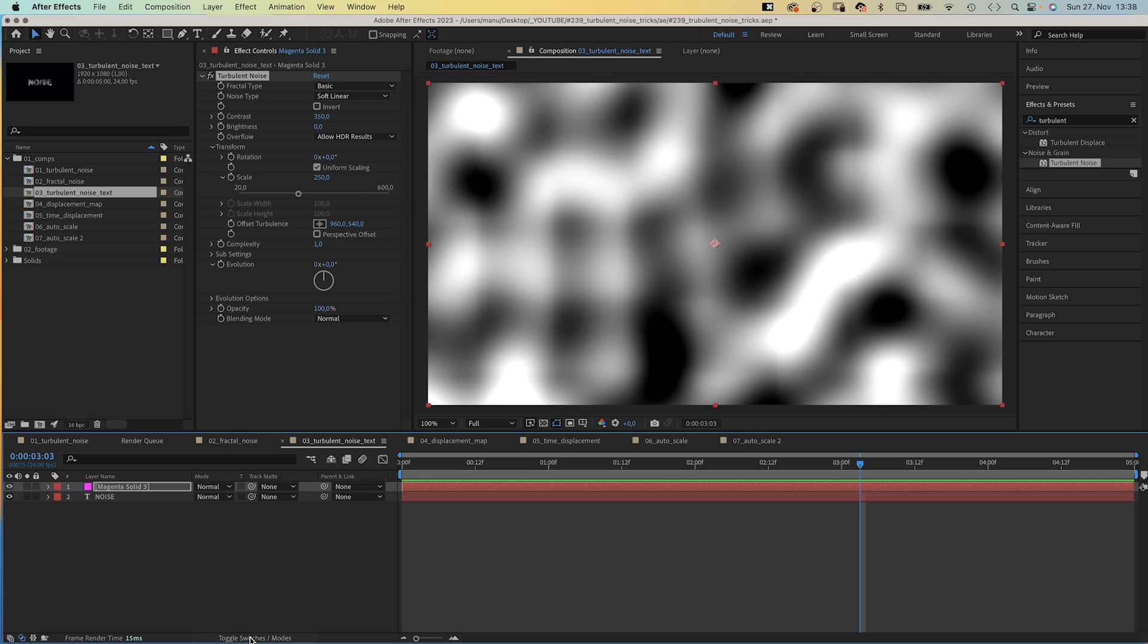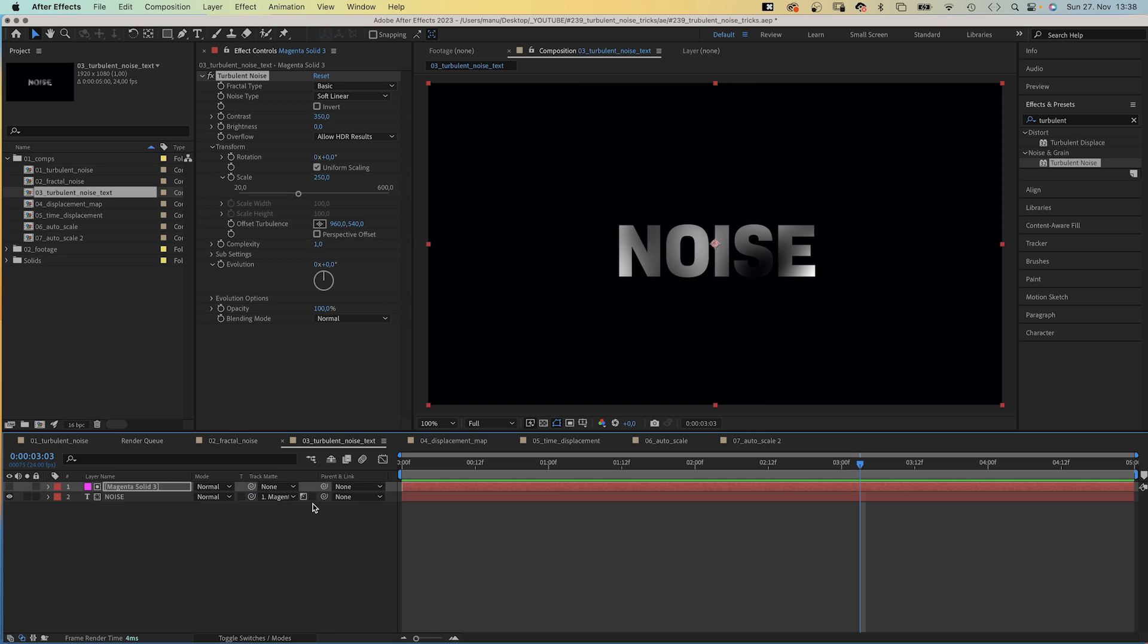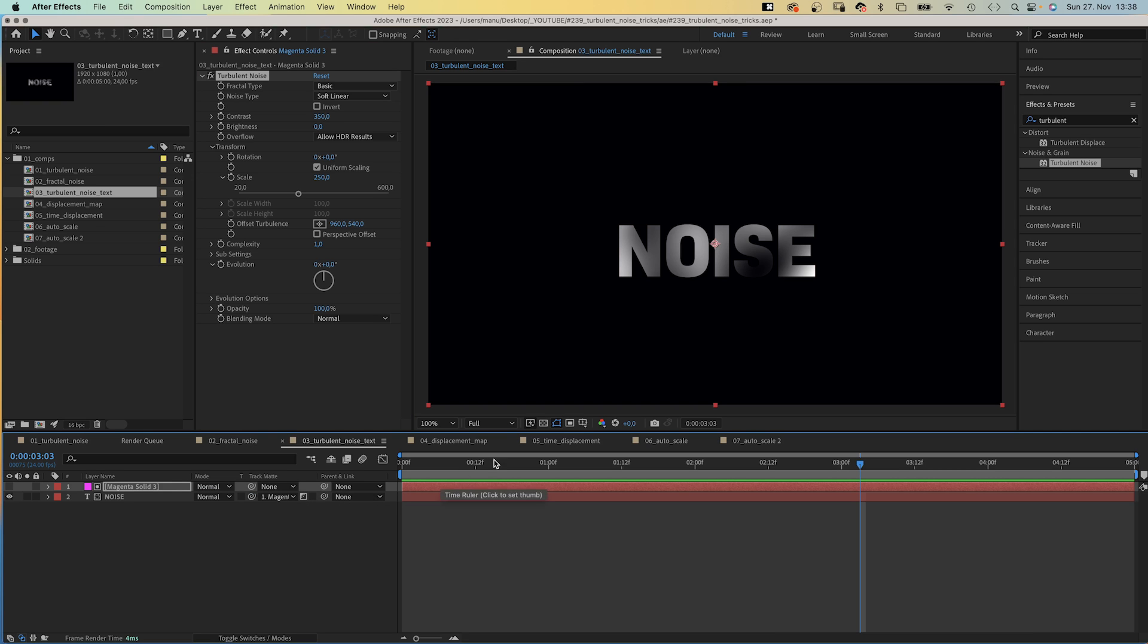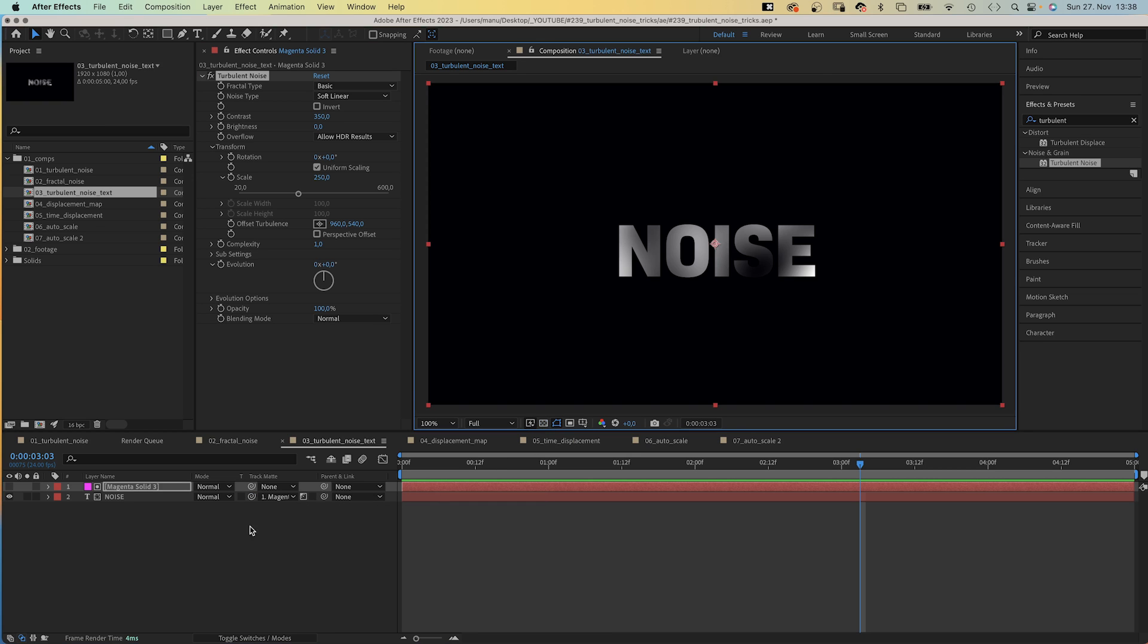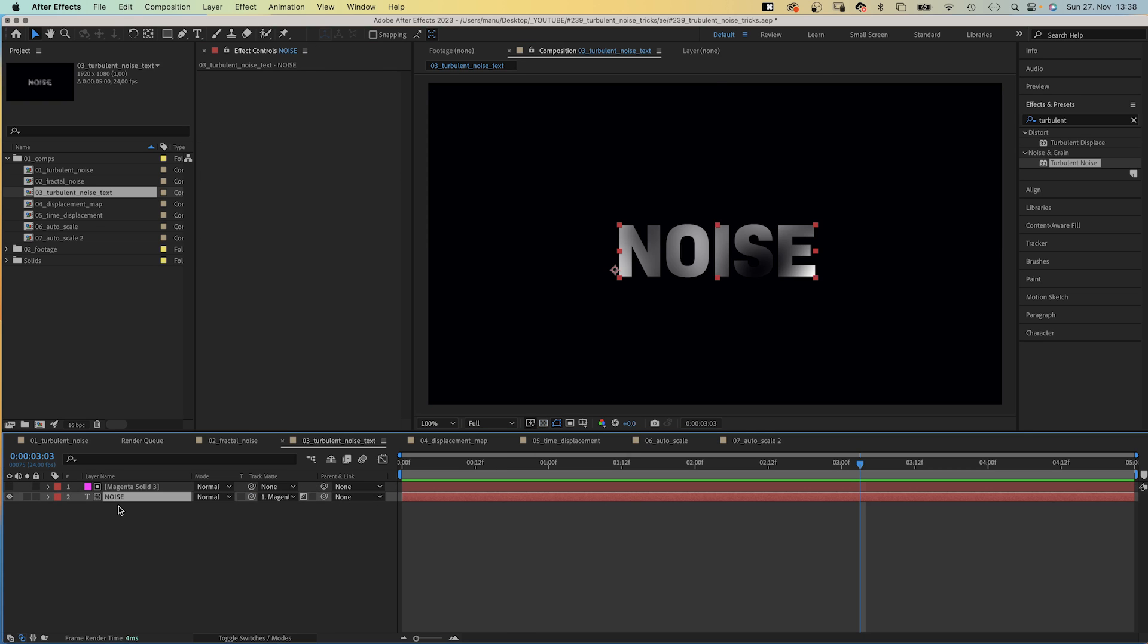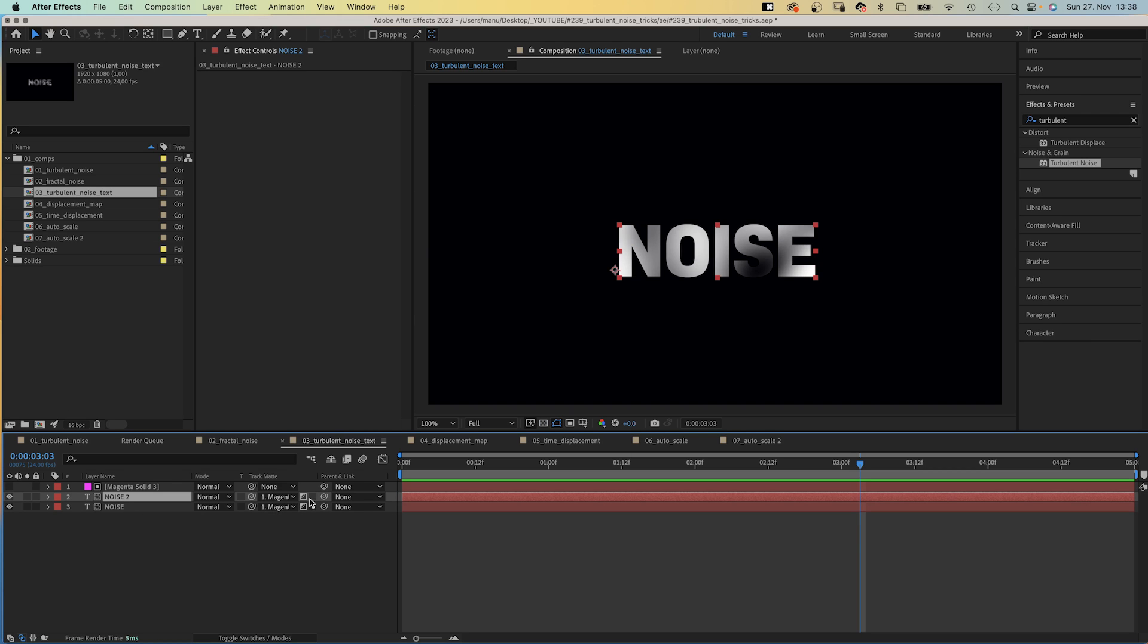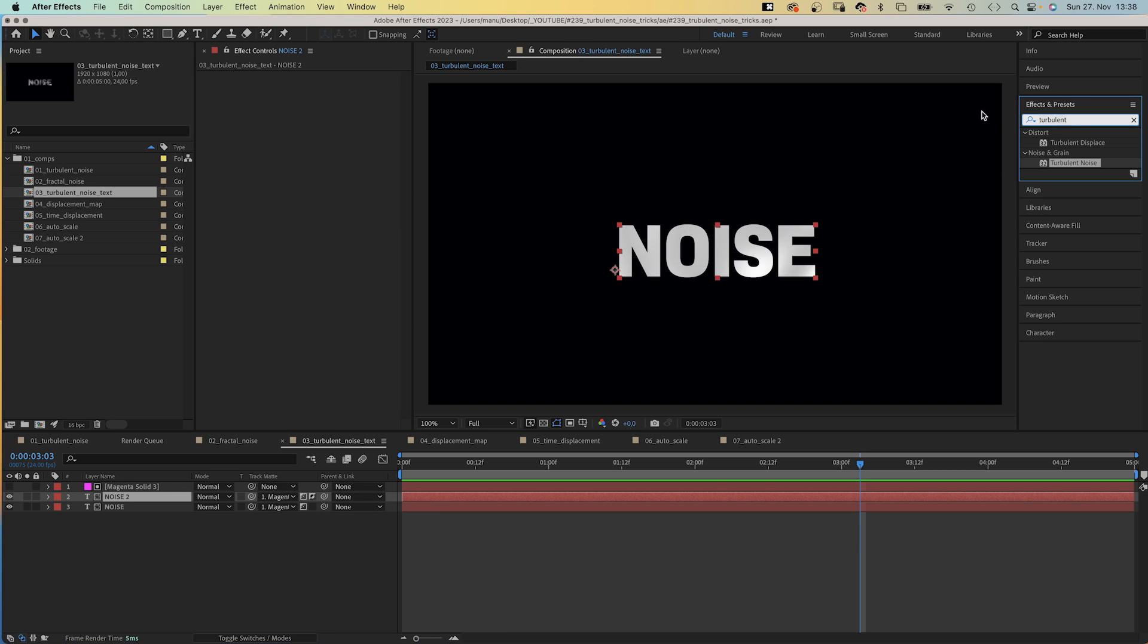Then we link the text layer to the noise layer, use the noise as luma track matte, which makes it very transparent and large parts disappear. We duplicate the text layer, invert one of the masks so the text is complete again.